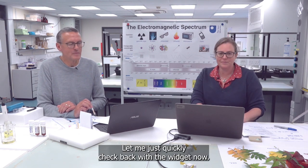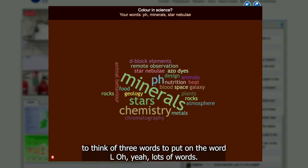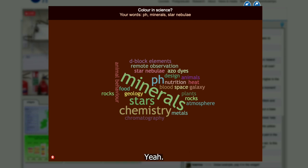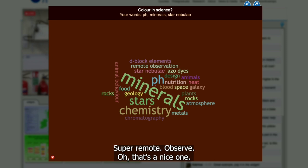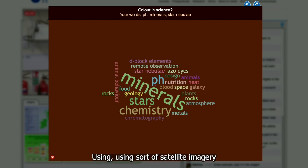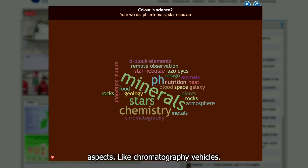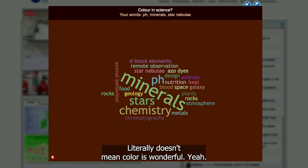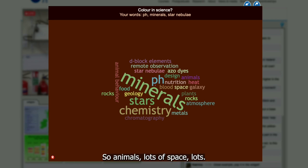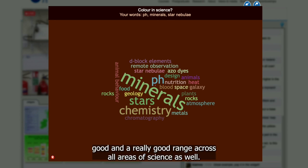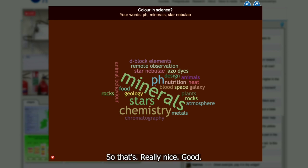Let's check back on the wordle now that people have had a chance to enter their three words. Oh, lots of words! I like it. Deep block elements — yes. Remote observation — using satellite imagery to measure different aspects. Chromatography, of course — that literally means colour. More animals, lots of space. Blood — looking at oxygenation and patterns of oxygen. And I can see pH in there, which gives us a nice way into our next practical demonstration. There's a really good range across all areas of science.